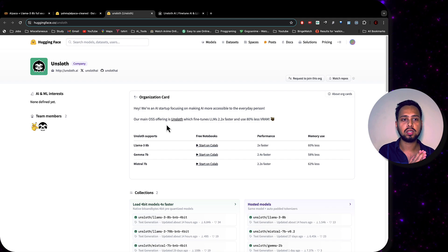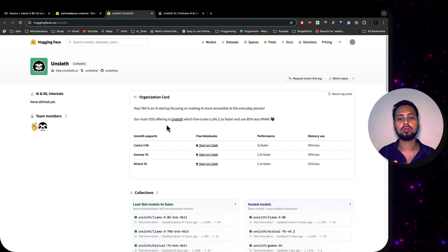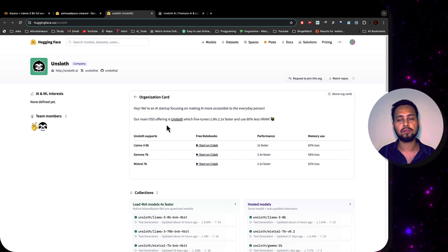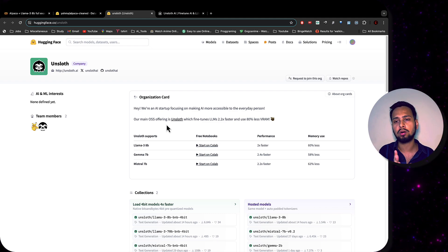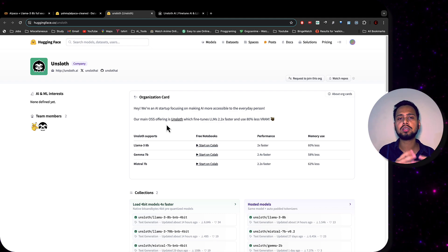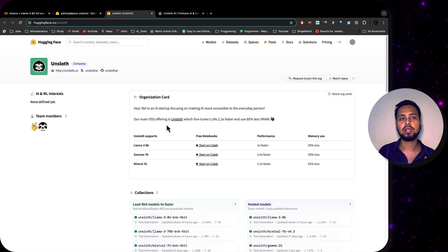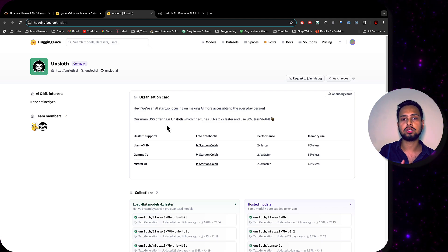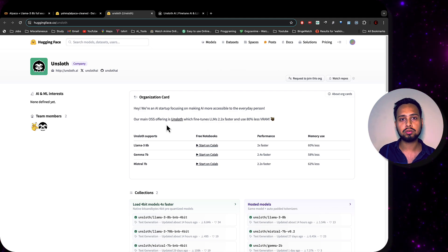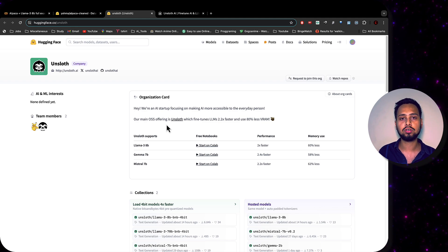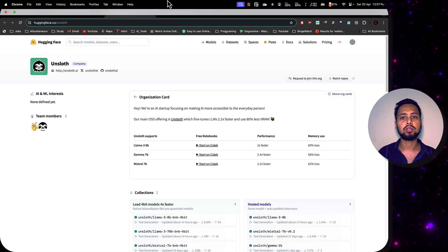This is the blueprint you can get from Unsloth, and I hope this video has given you a good direction to build something for your own needs. This is the library you should use, especially if you are a tester with limited GPU power and budget. If you enjoyed this video, please like and subscribe, and I will see you in the next one.